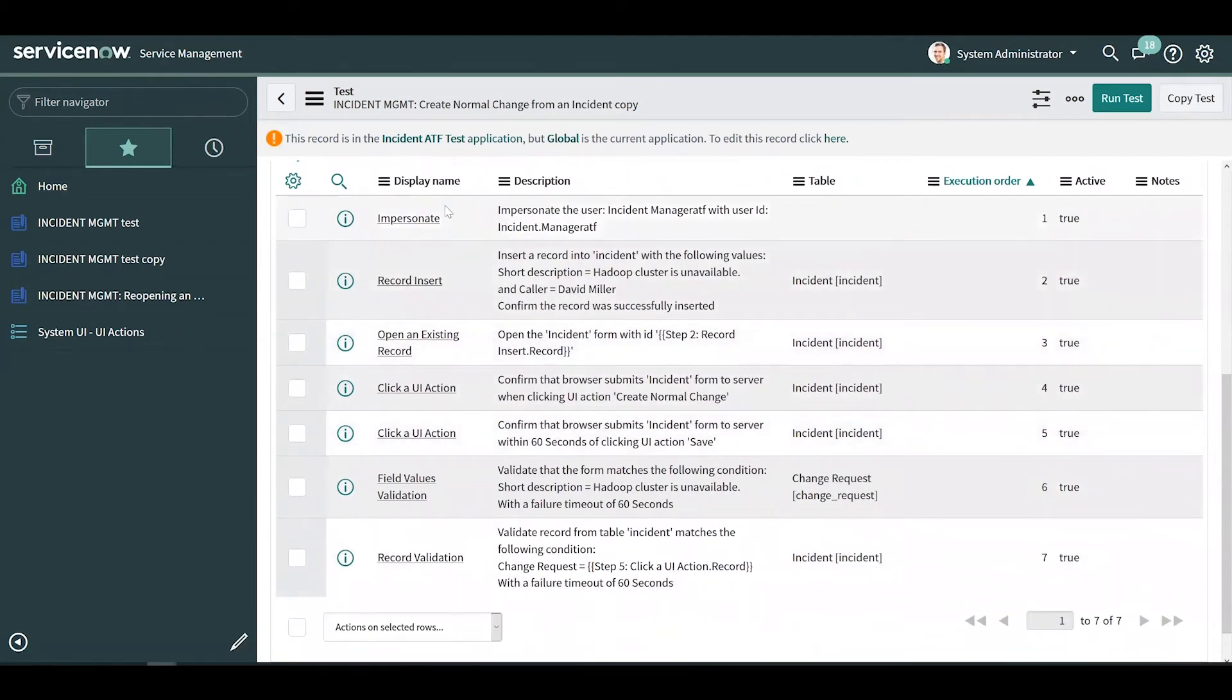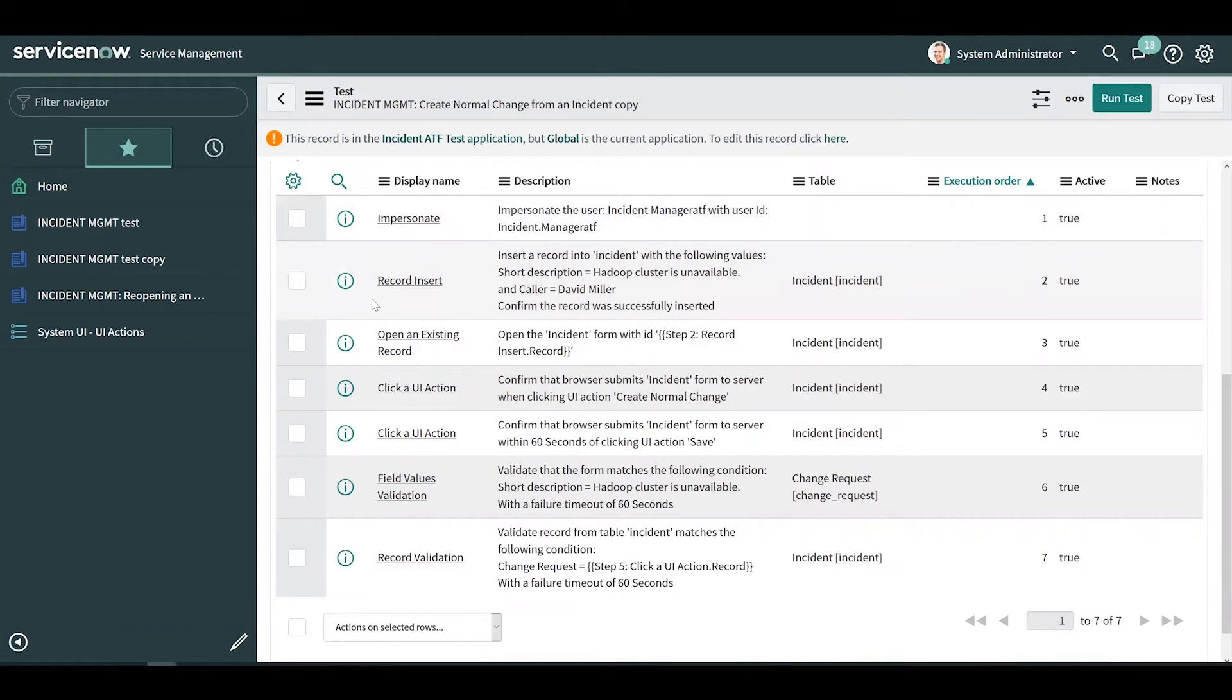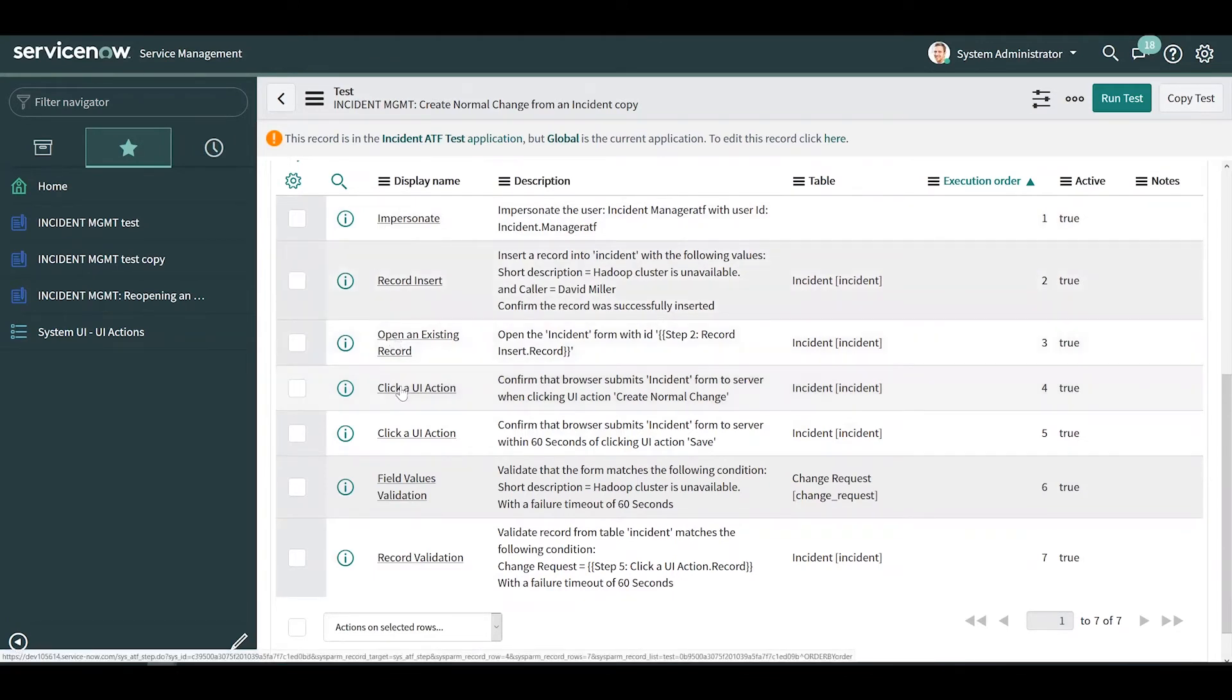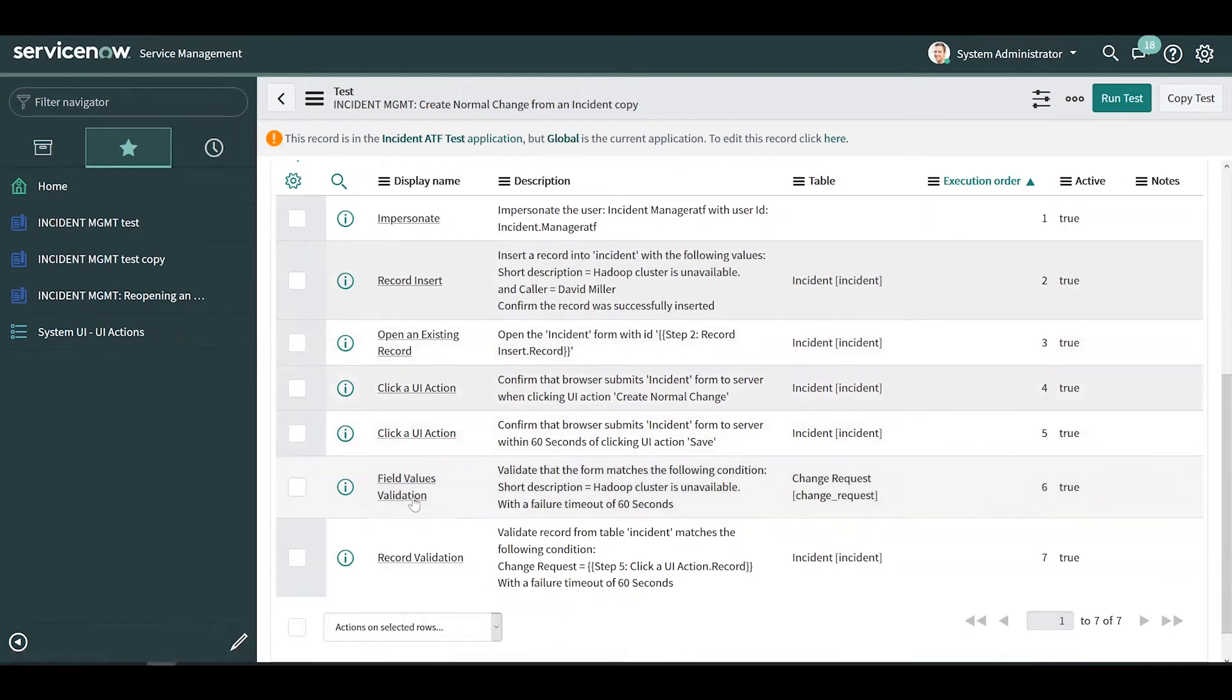The test starts out by impersonating an ATF specific user. It inserts a new incident record, opens the incident record, clicks a UI action to create a change from the incident, and validates that the change was created successfully.